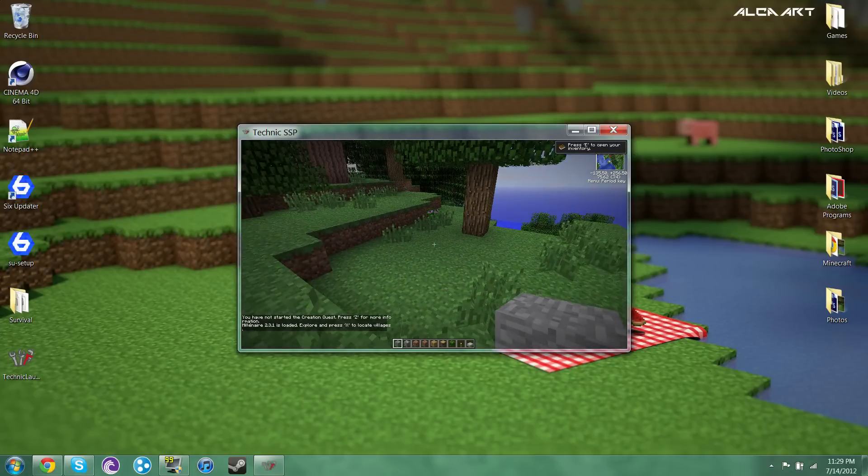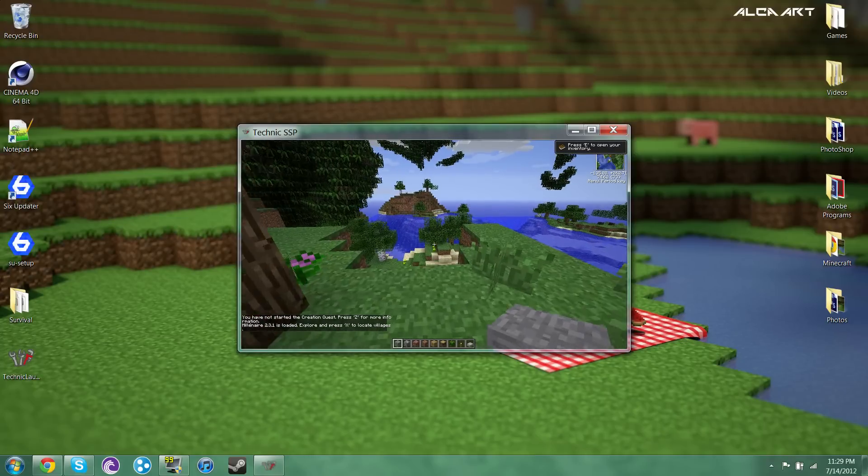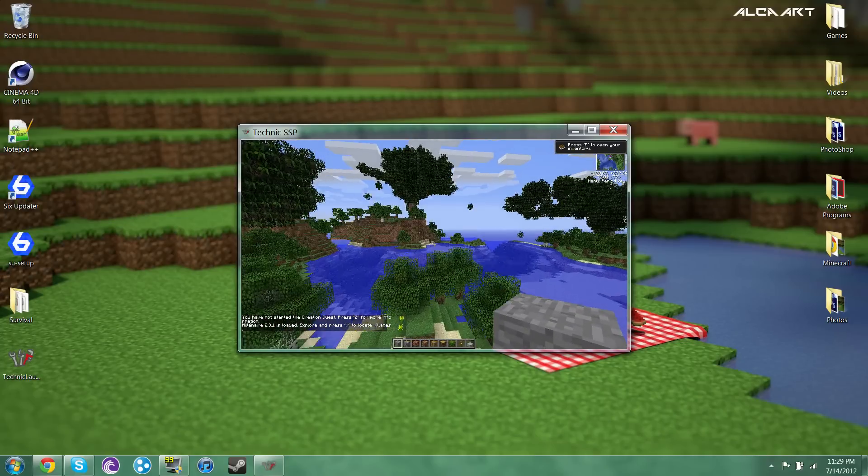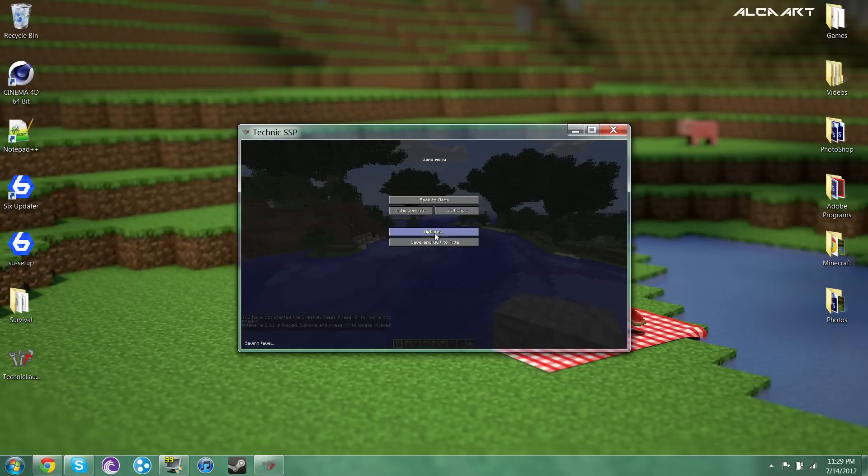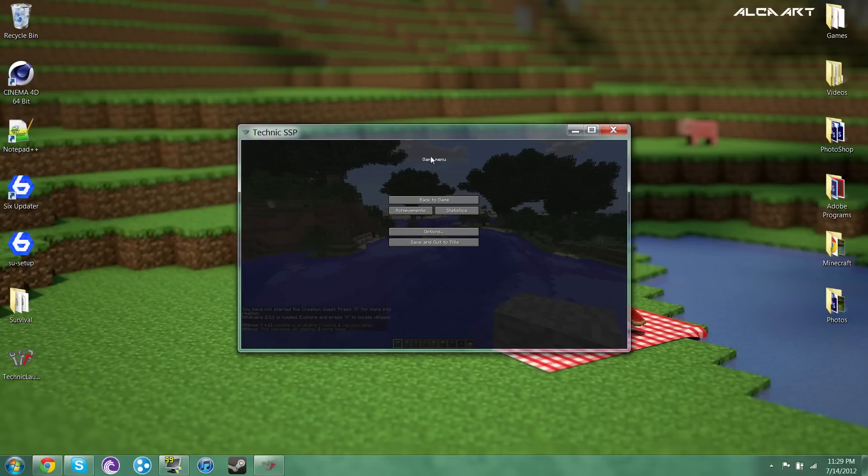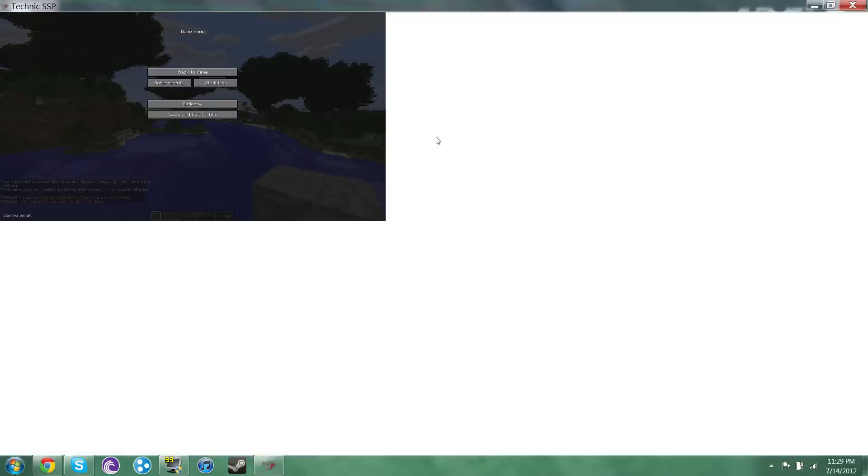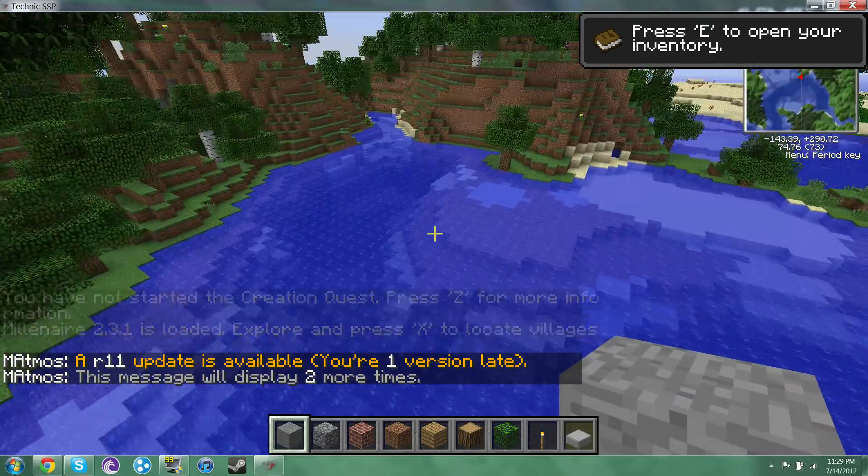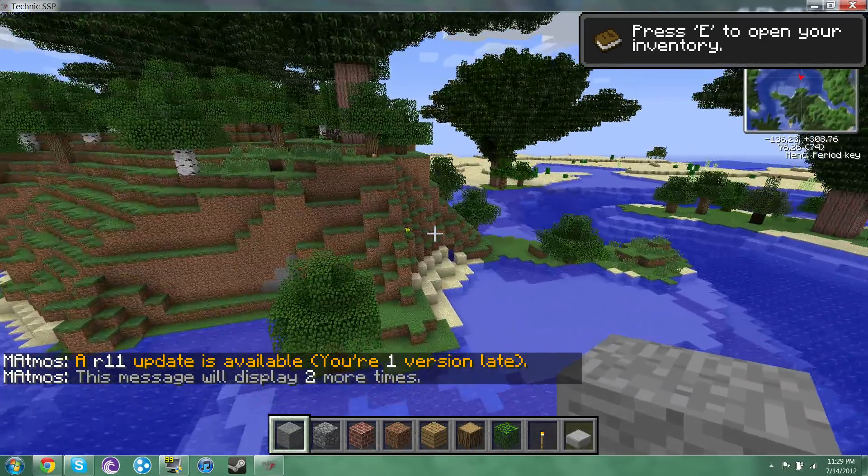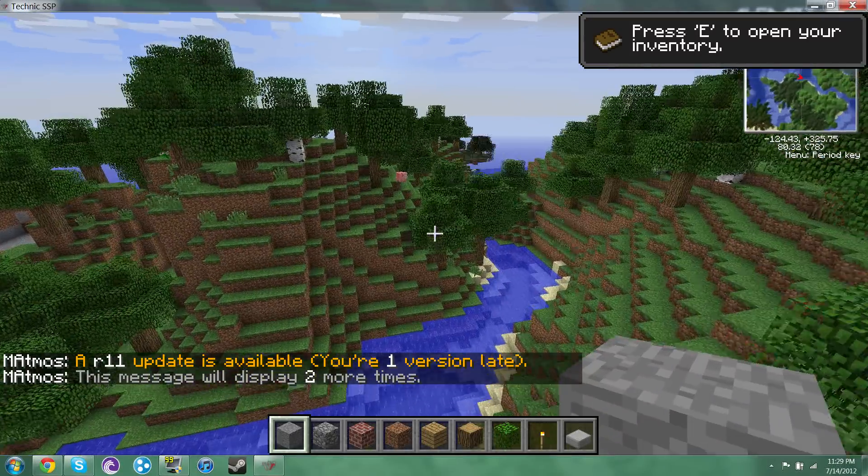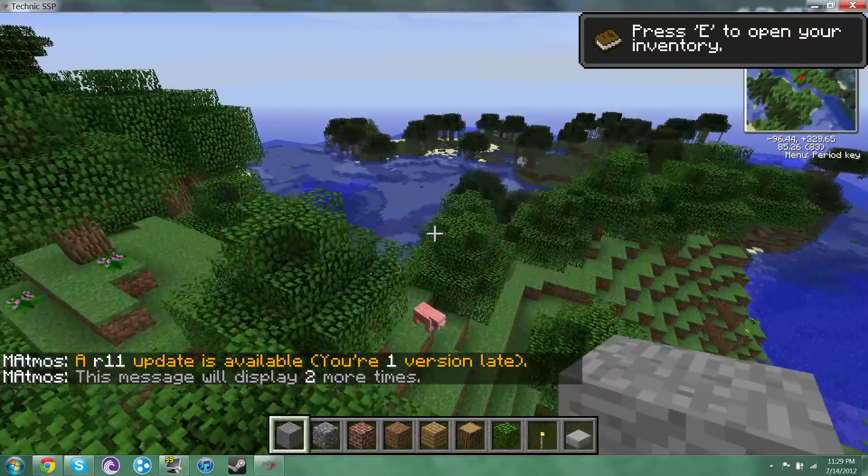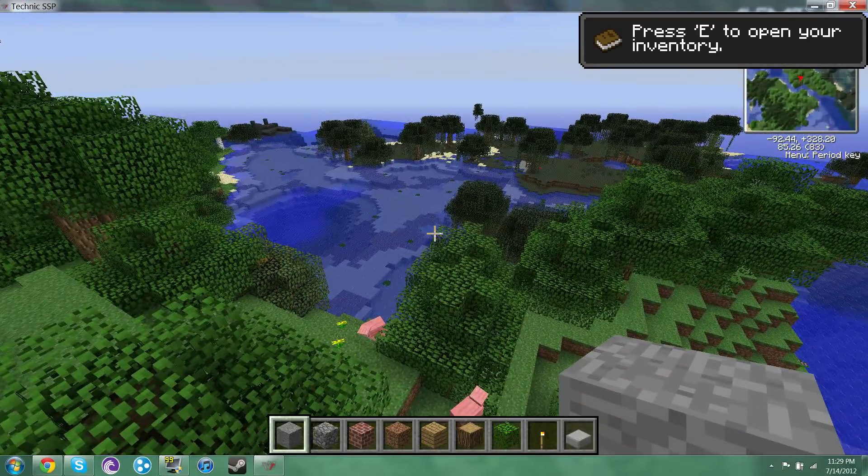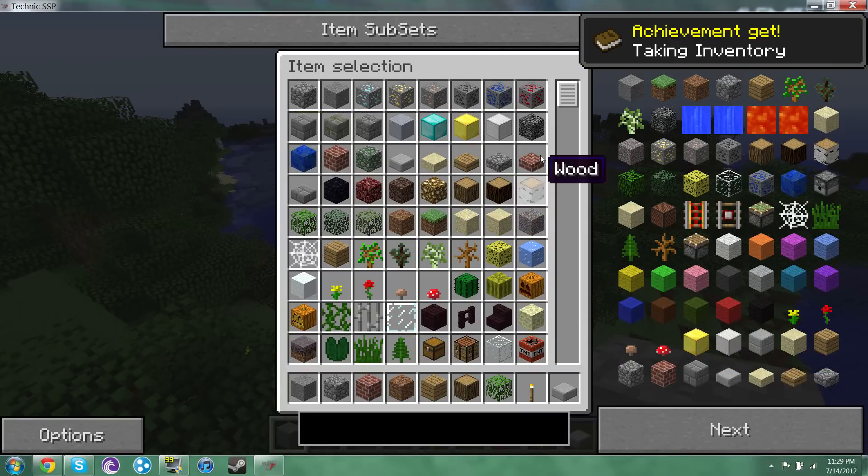Alright looks like, alright so, let's go ahead and just turn all this down and I'll make it a little bigger for you guys.